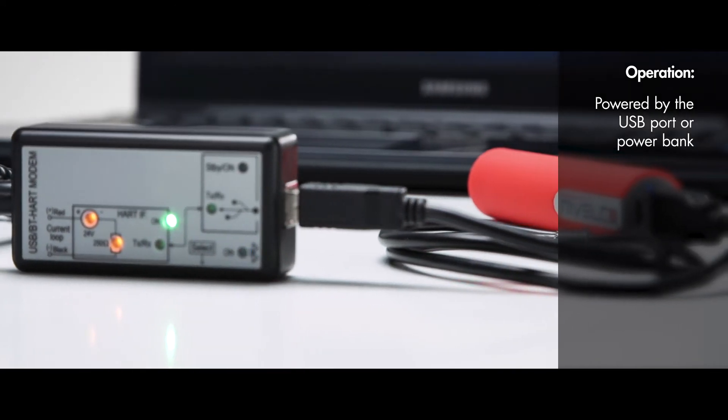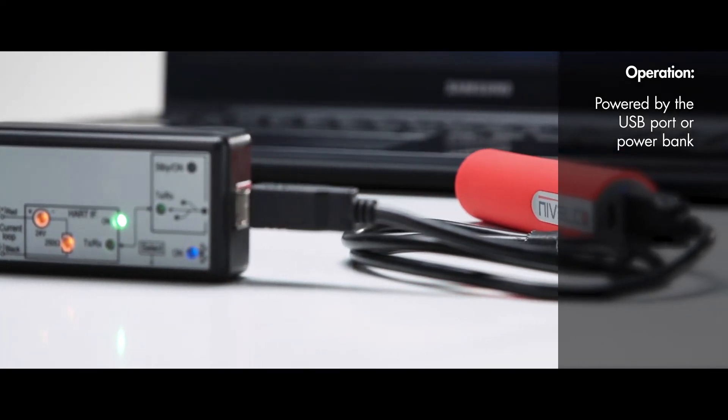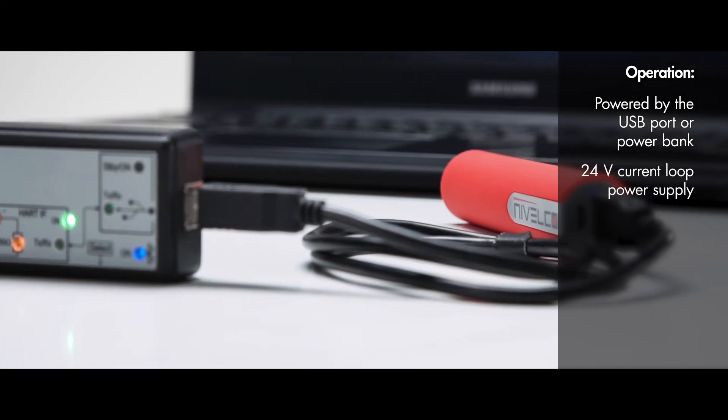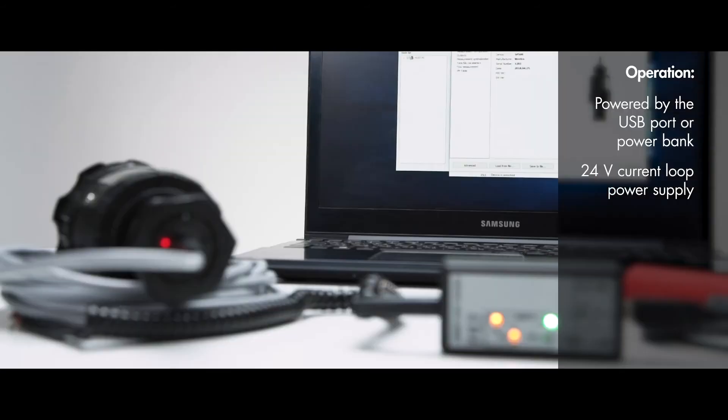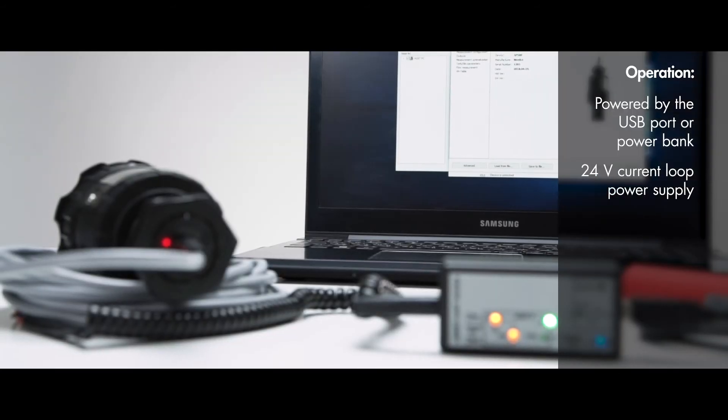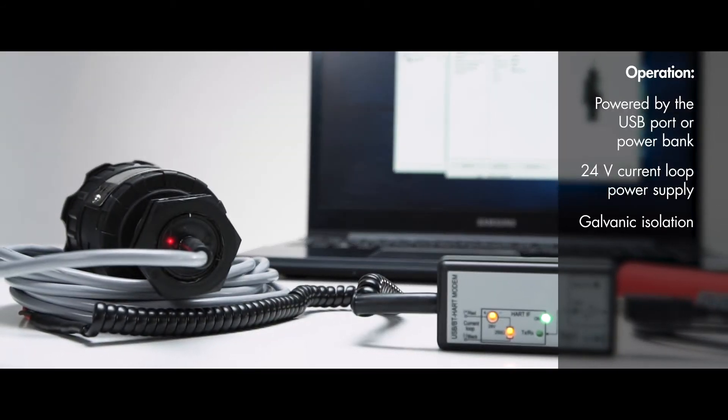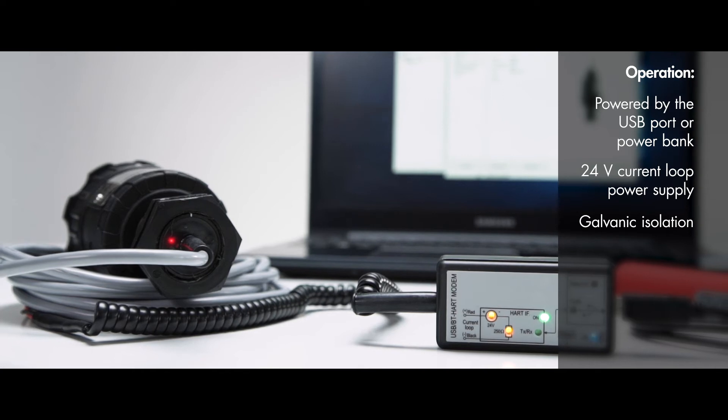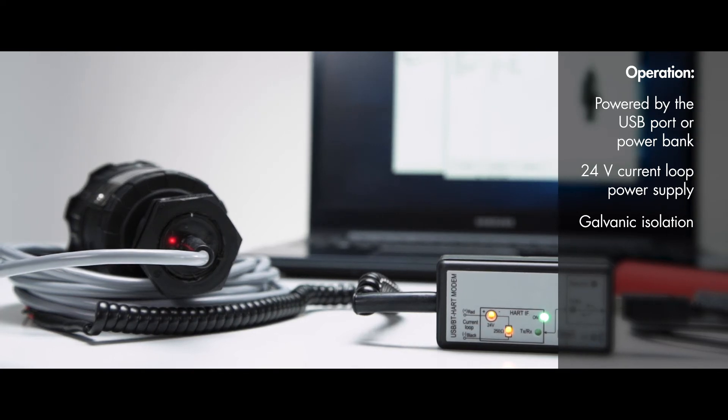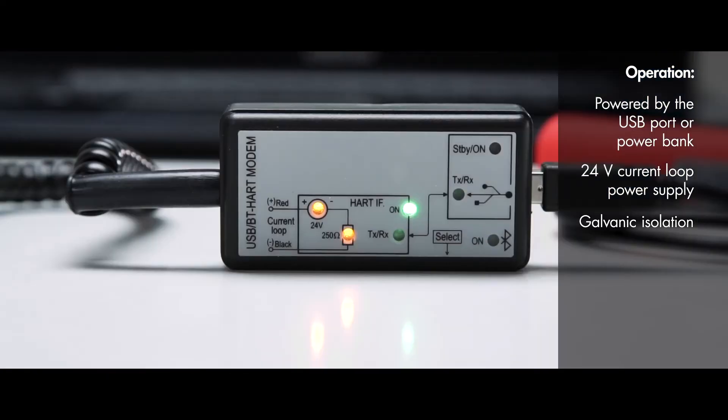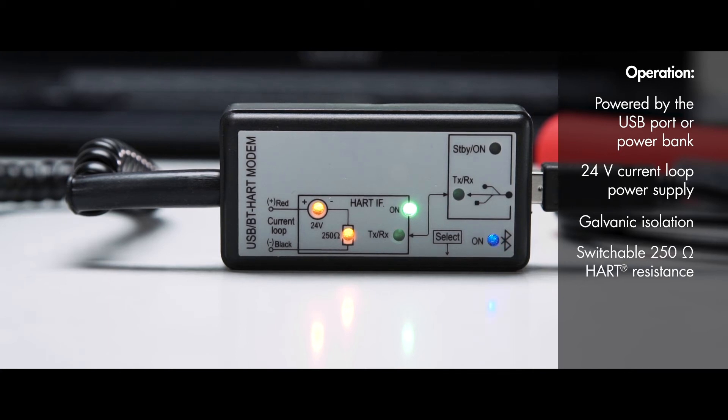A very useful feature of SAT-504 is that it can supply power to the HART loop, so if necessary, the transmitter connected to the loop will receive power supply from the modem. The 24-volt DC transmitter supply option can be switched on and off on the device.